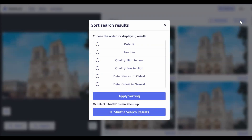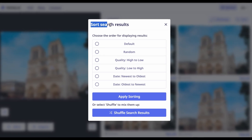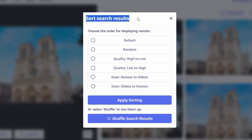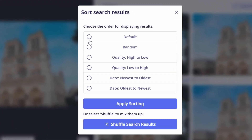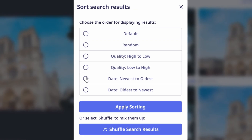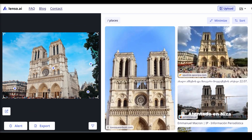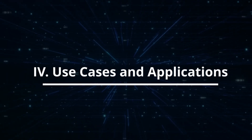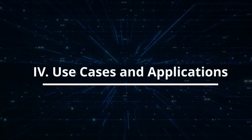There are three sorting options: newest to oldest, to see the most recent images first; best match, to view images most similar to your upload; and shuffle, to randomize the order of search results for broader exploration of content.